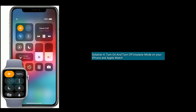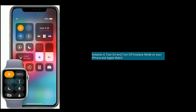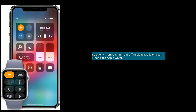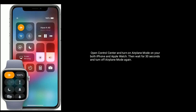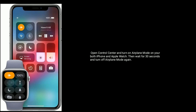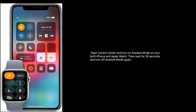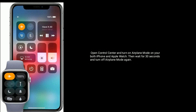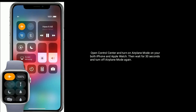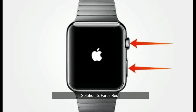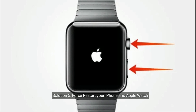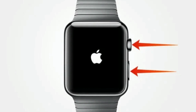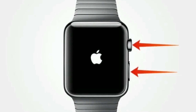Solution four is to turn on and then turn off airplane mode on your iPhone and Apple Watch. Open Control Center and turn on airplane mode on both your iPhone and Apple Watch. Then wait for 30 seconds and turn off airplane mode again.